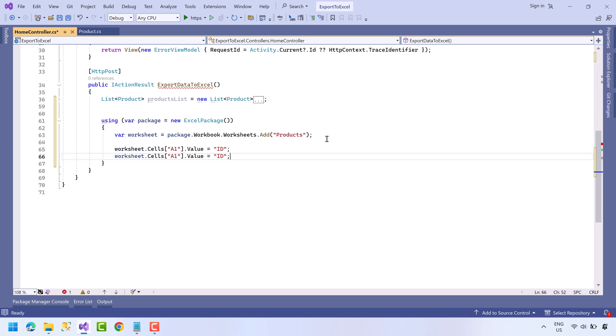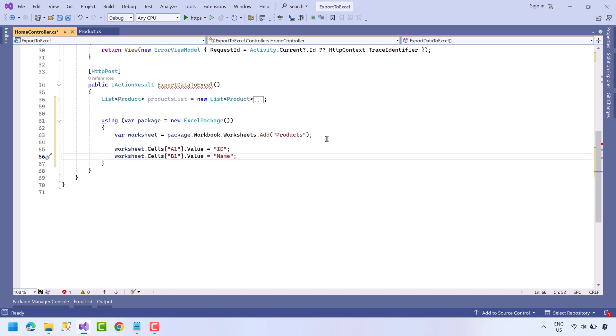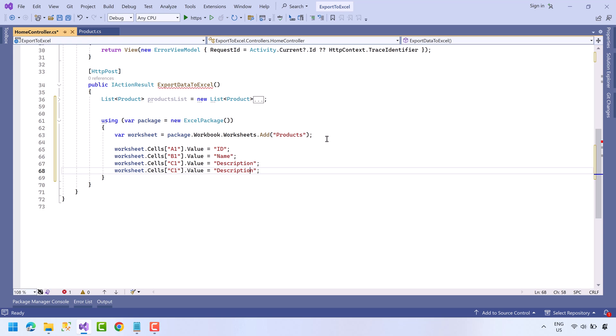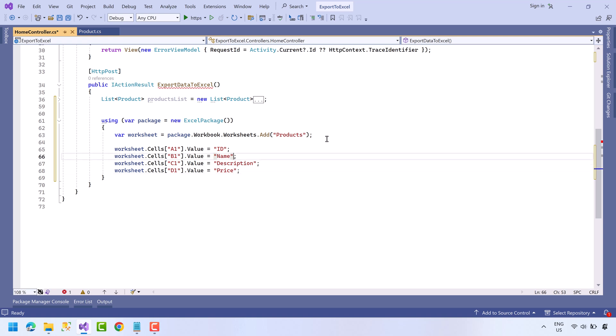The next cell will be B1 and it will be Name. Next is C1 and it will be Description. And the last one is D1 and the value will be Price. Okay, we have just created the header row.